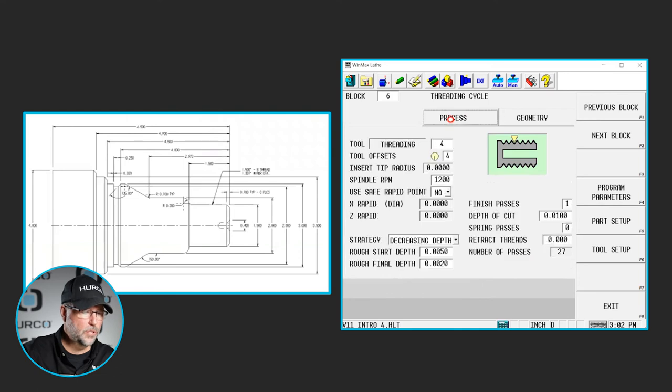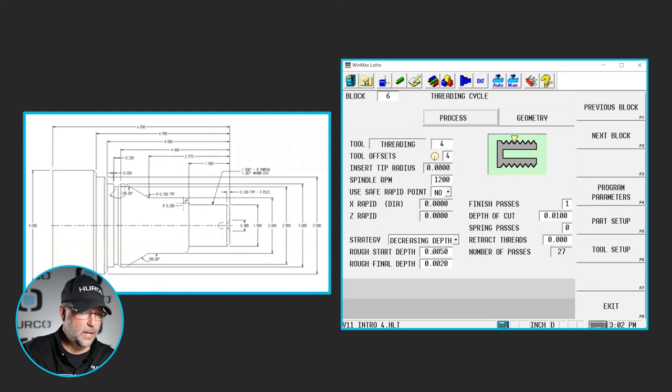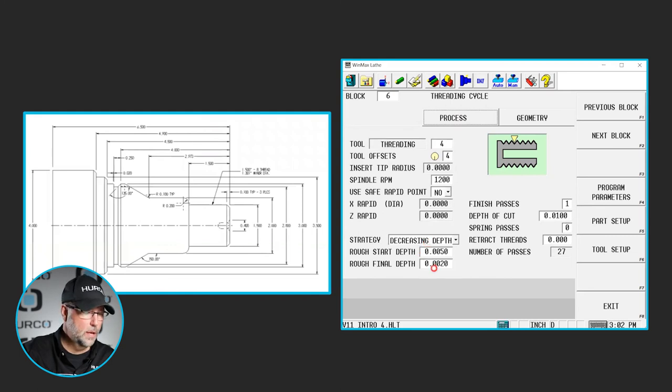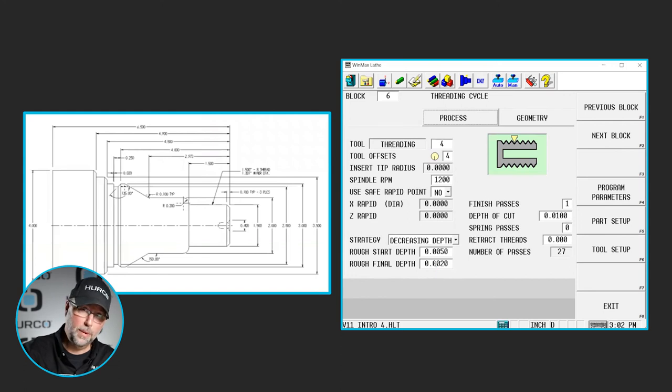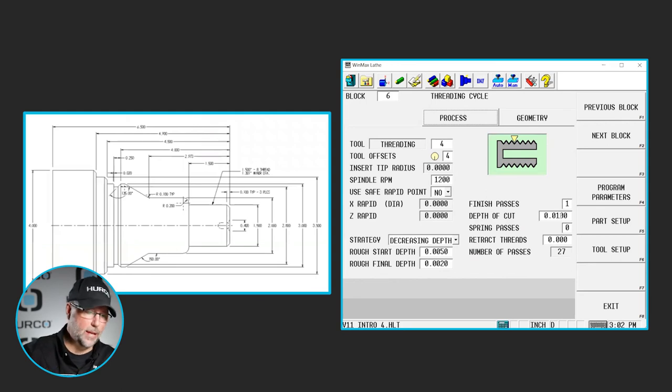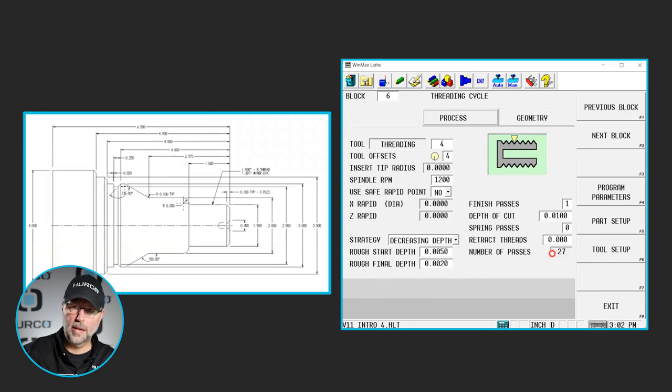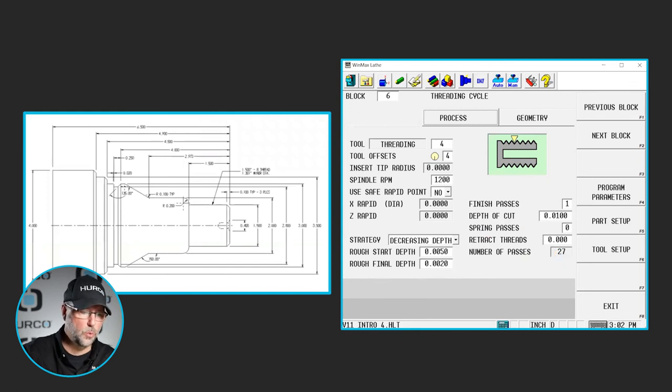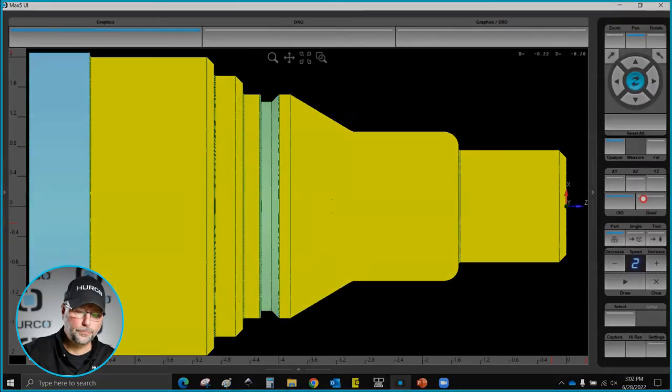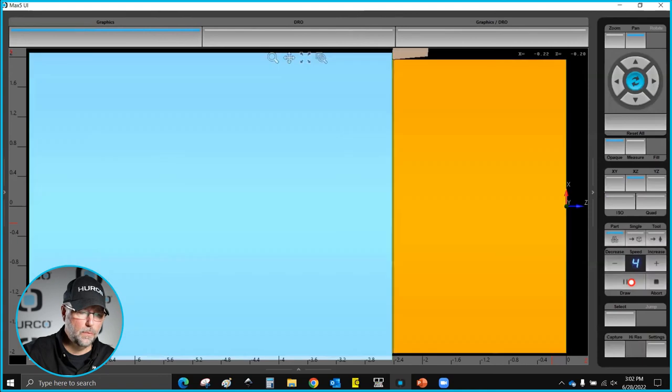Now I will show this. If I go back to my process tab, based on the information that I have here, it's a decreasing depth. My first roughing depth will be five thou. My final roughing depth will be two thou and I want to leave one thou for my final finish pass. That is going to tell me the number of passes right here. In this particular case, with these parameters, this would take 27 passes to create that thread. I'm going to increase this speed up a little bit here and we'll watch it run.